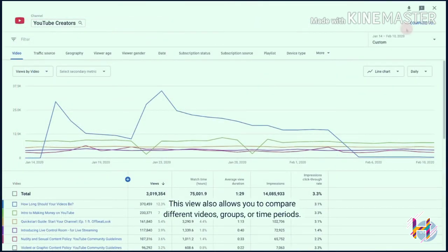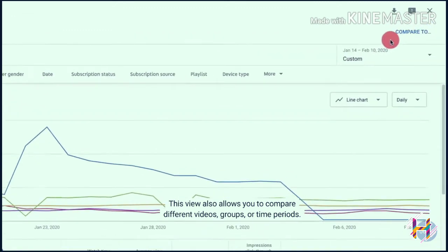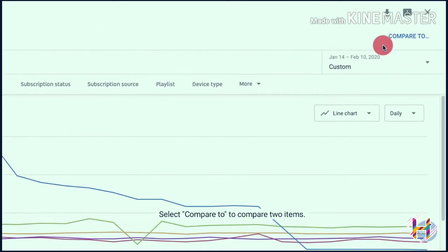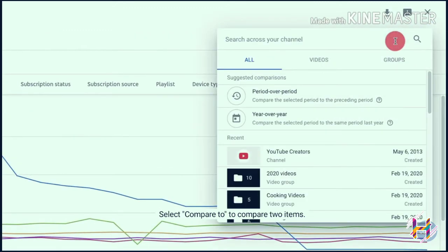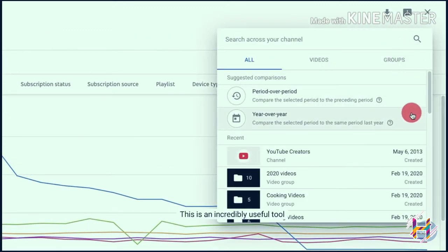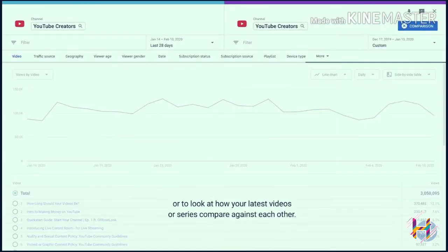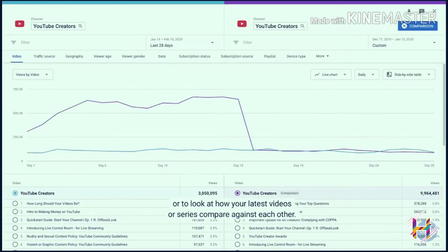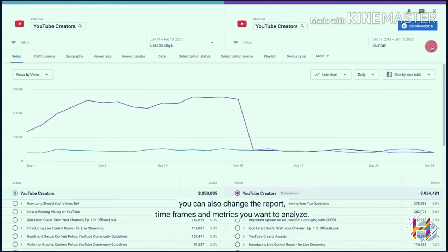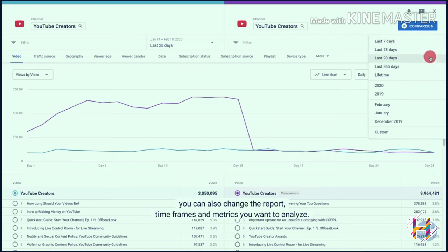This view also allows you to compare different videos, groups, or time periods. Select 'Compare To' to compare two items — this is an incredibly useful tool if you're trying to see how your channel performs year over year, or to look at how your latest videos or series compare against each other. Once you start comparing two items, you can also change the report timeframes and metrics you want to analyze.